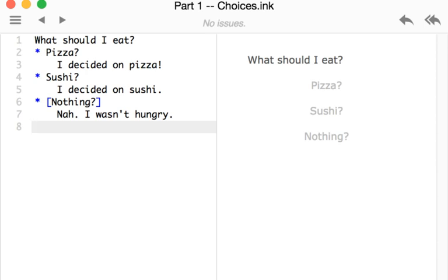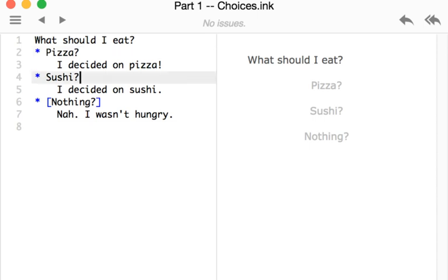I have an example here of a choice, or in fact three different choices presented within the choice syntax in Ink. We have on the left hand side: what should I eat, pizza, sushi, or nothing.